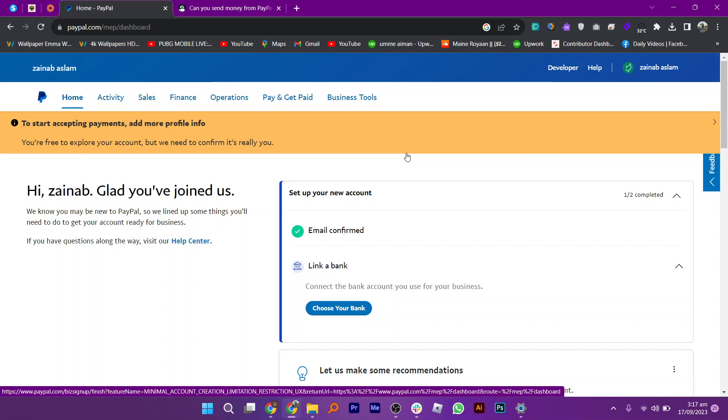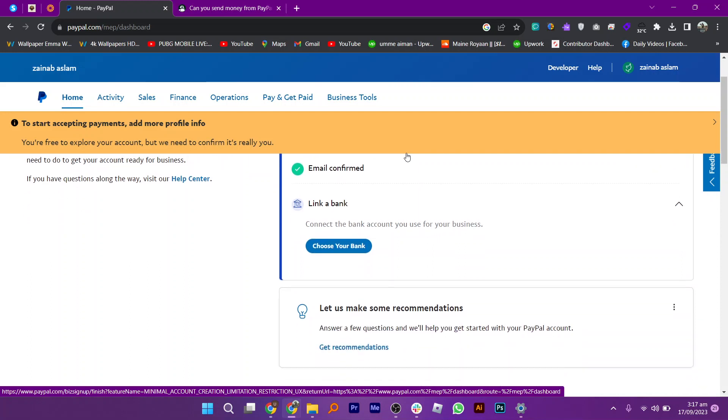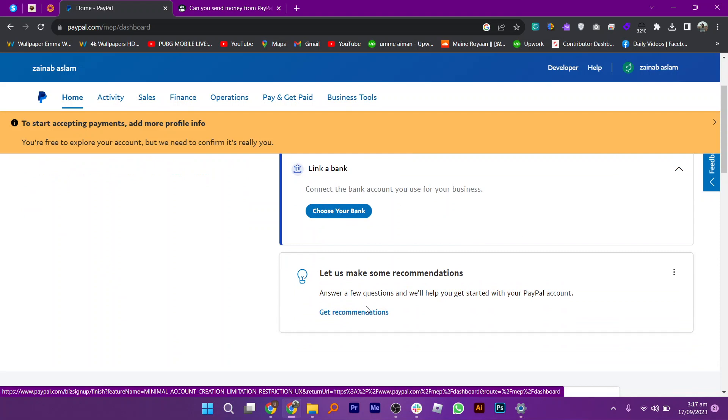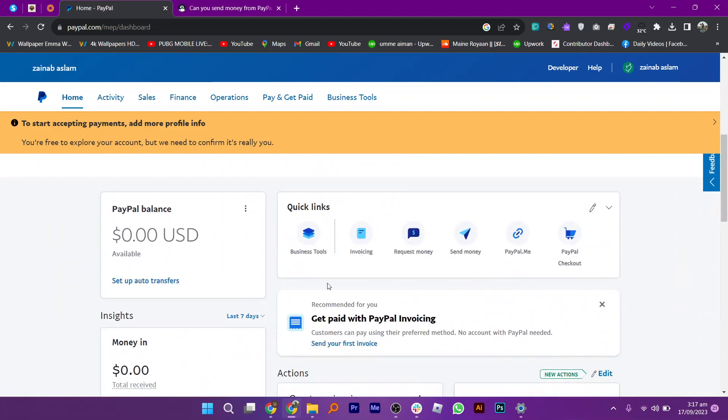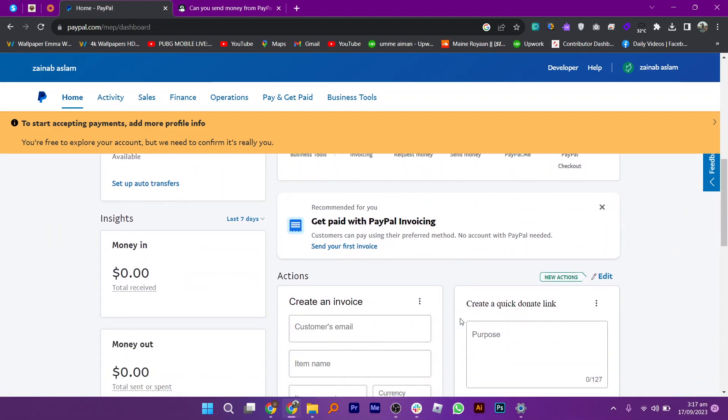First of all, open your PayPal account. Make sure that you're signed in to your account.